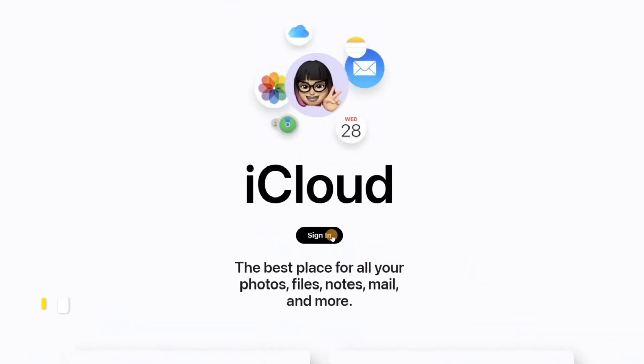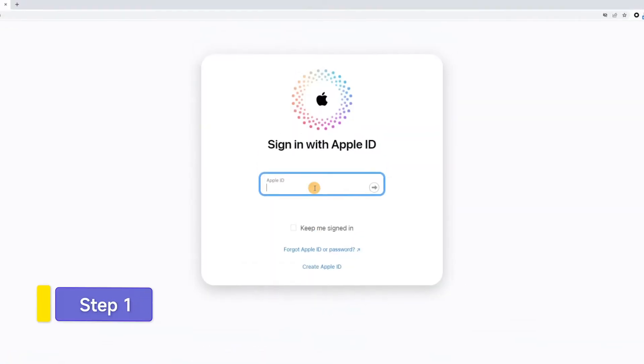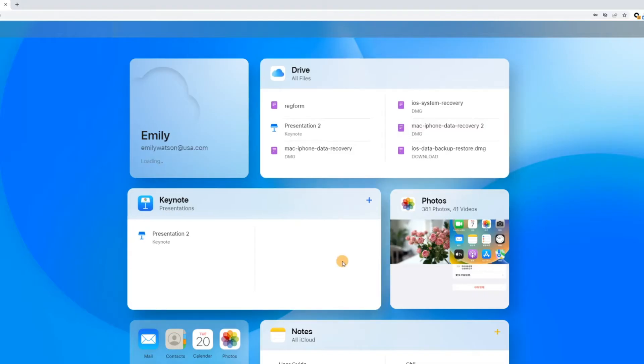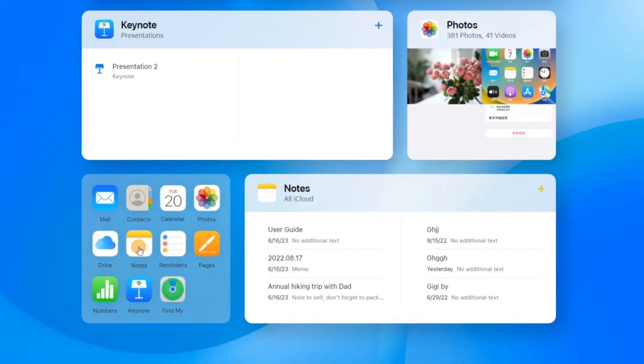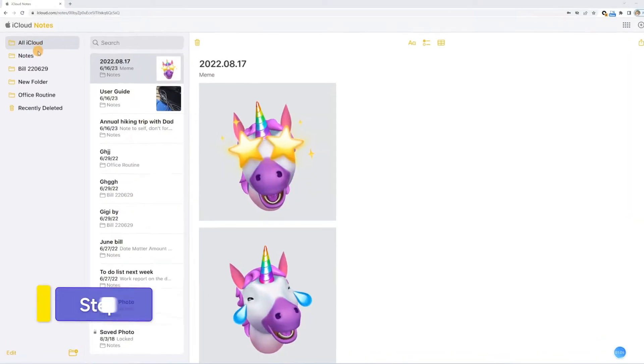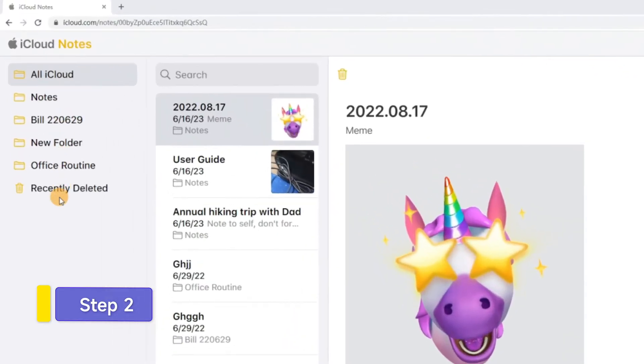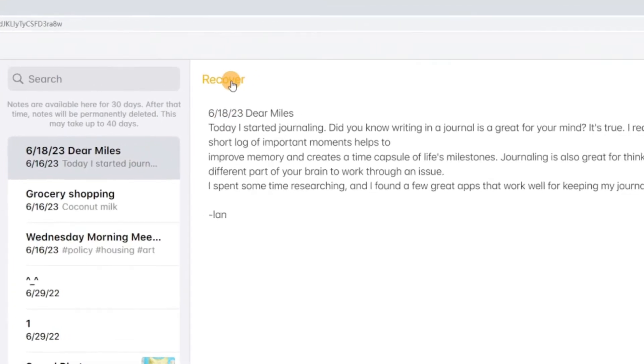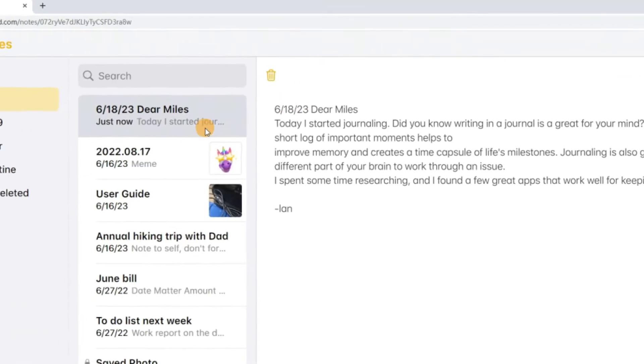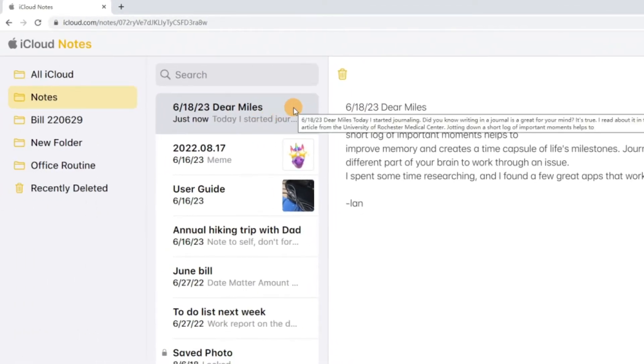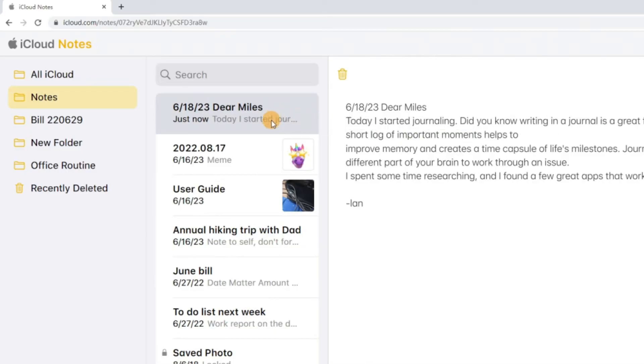Head to the iCloud website and log into your account. Click the Notes icon on the home page. Select the Recently Deleted tab. Locate what you need and click Recover at the top left. Keep in mind that the previously existing data will be overwritten.